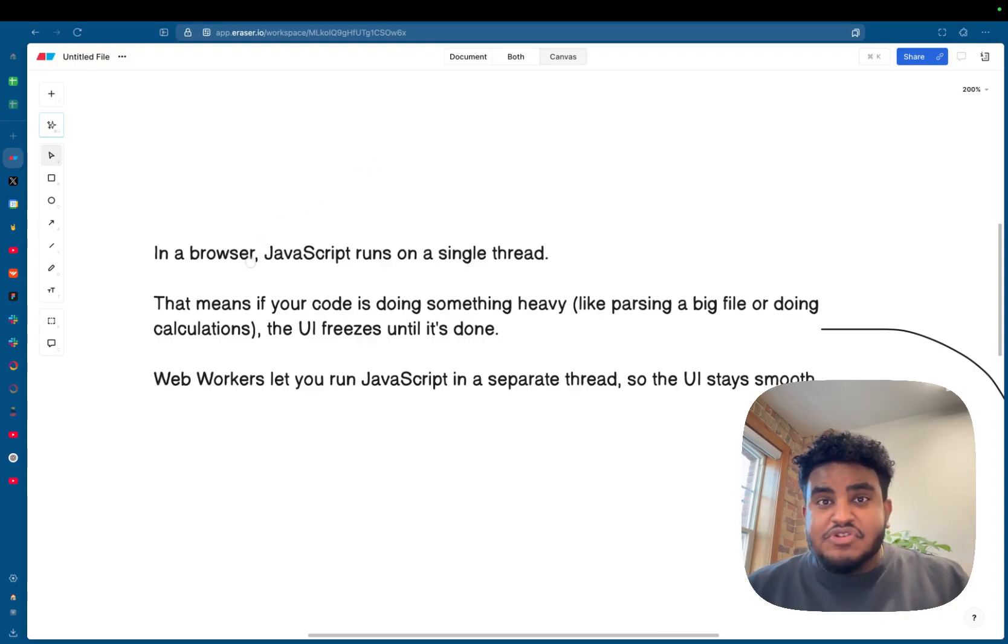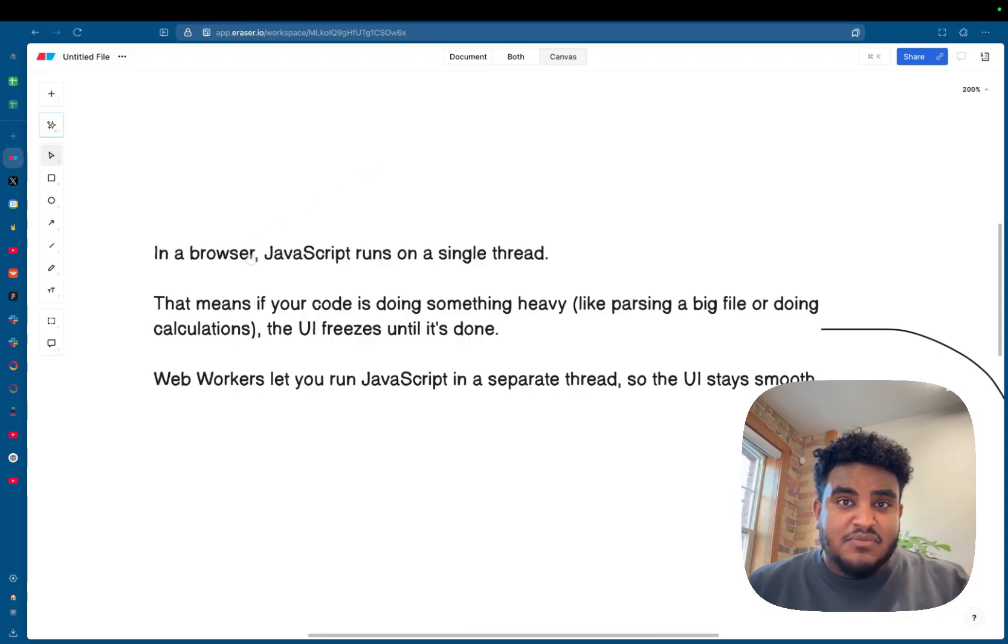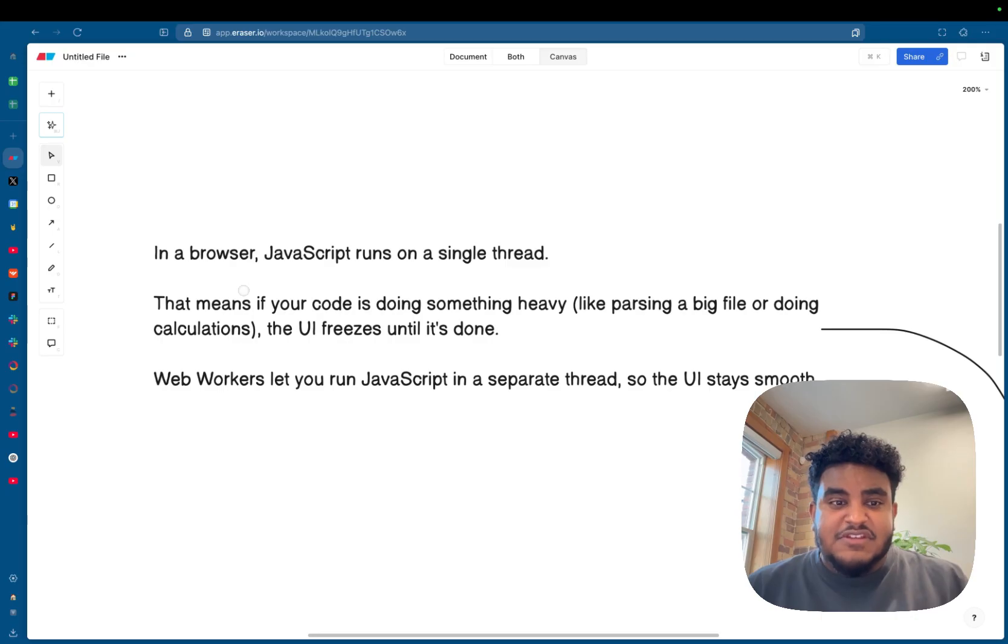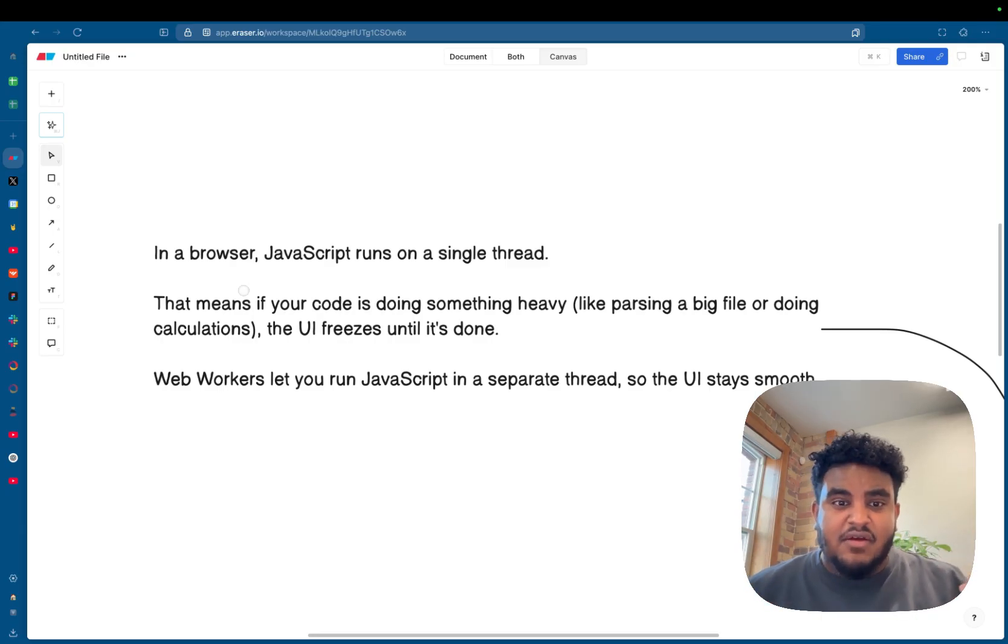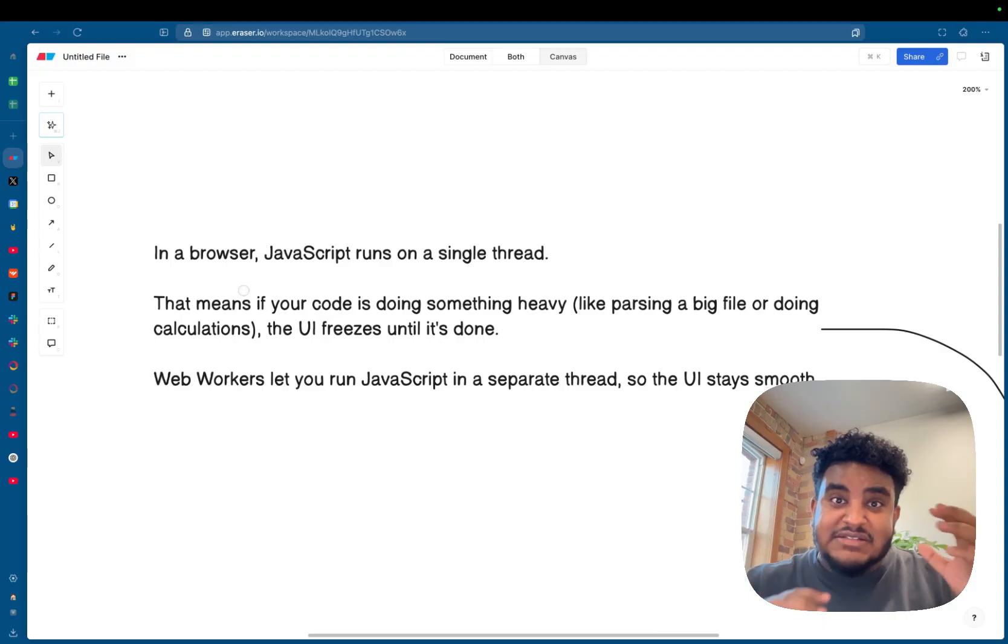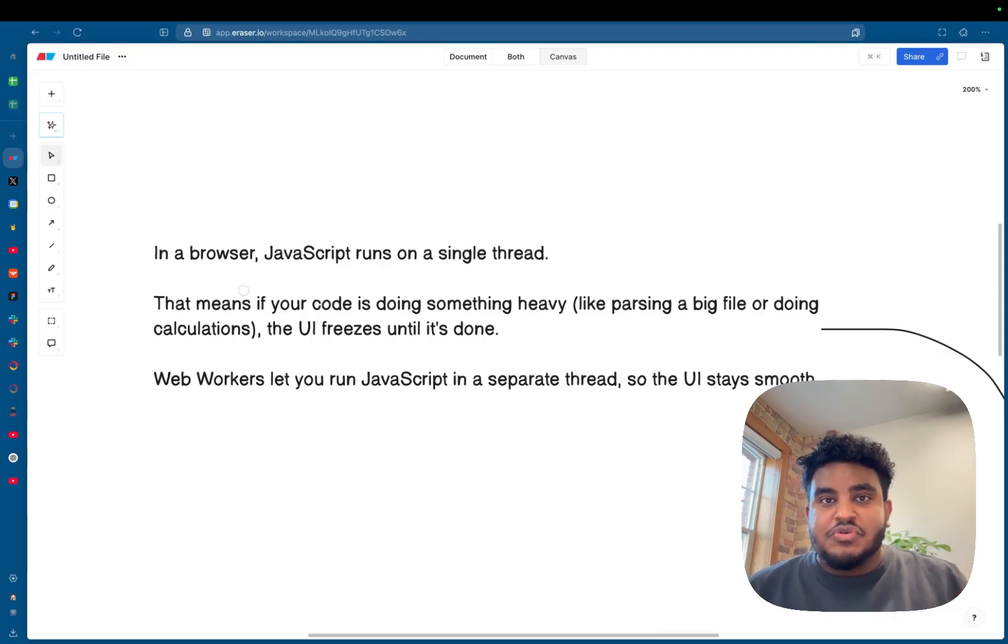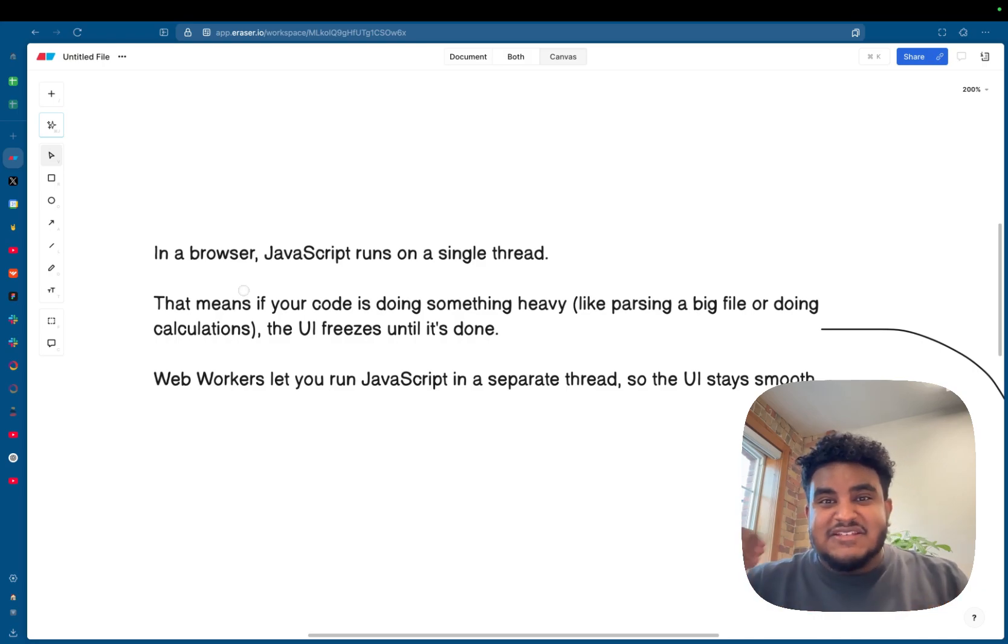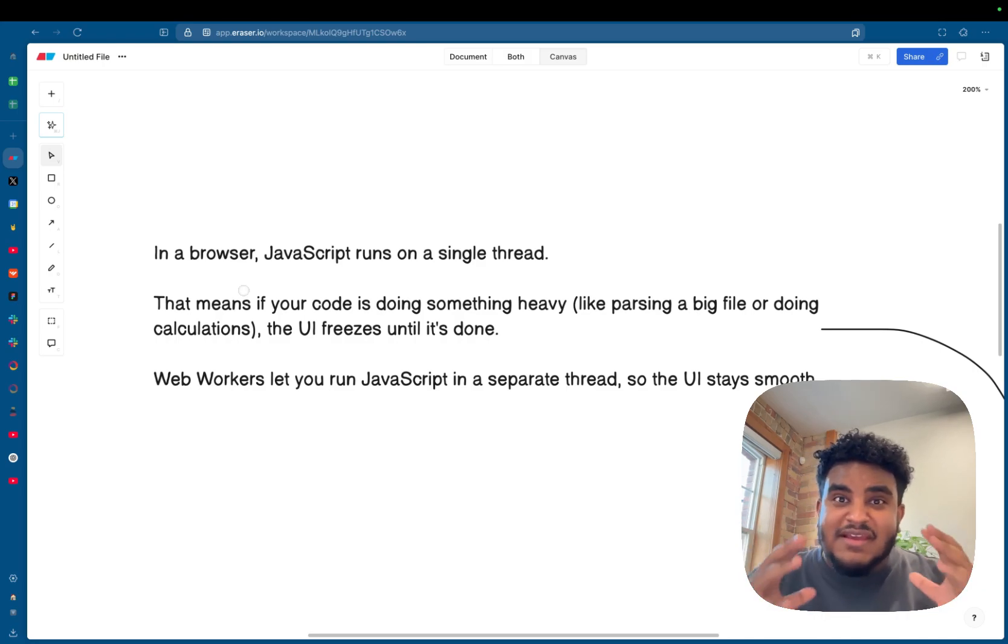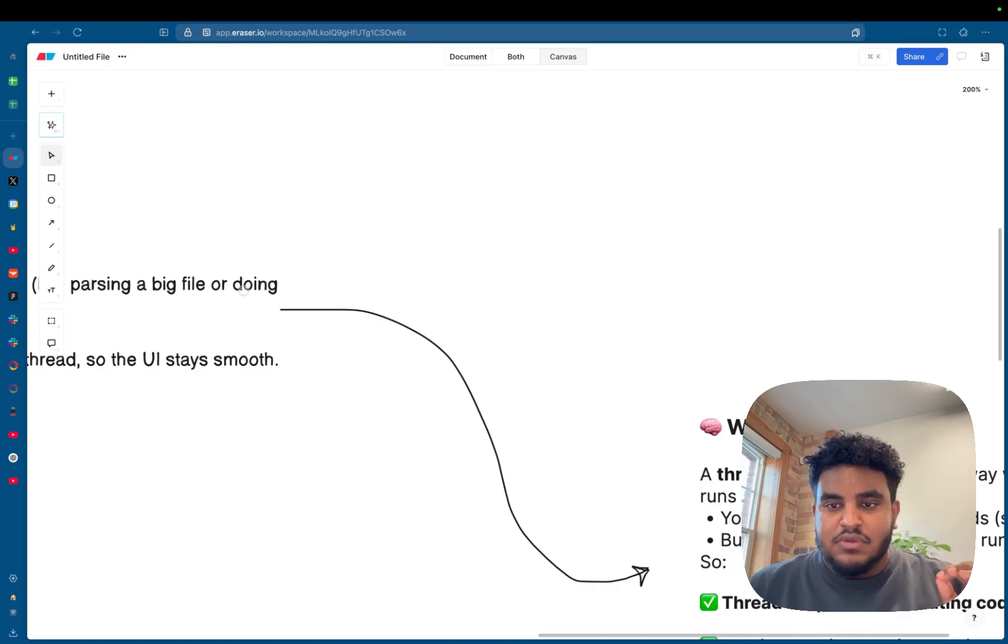So one thing that you have to understand is that JavaScript runs on a single thread. This means if your code is doing something heavy, like parsing through a CSV file, the UI will freeze until that operation is done. What web workers do is allow you to run a separate thread so that your UI continues to work and things stay smooth.